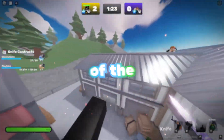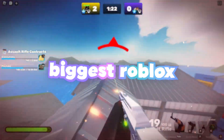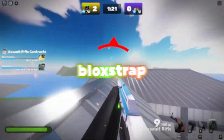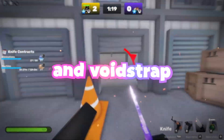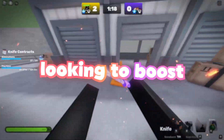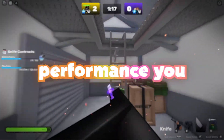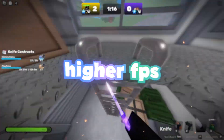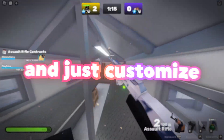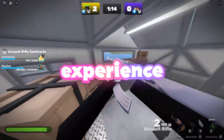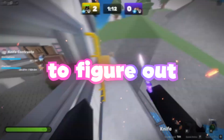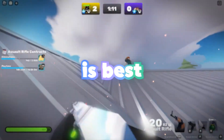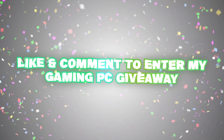We're going to be deep diving into two of the biggest Roblox launchers out there: Blockstrap and Voidstrap. If you're looking to boost your Roblox performance, unlock higher FPS, and just customize your Roblox experience as a whole, I'm going to compare the two to figure out which launcher is best for you.